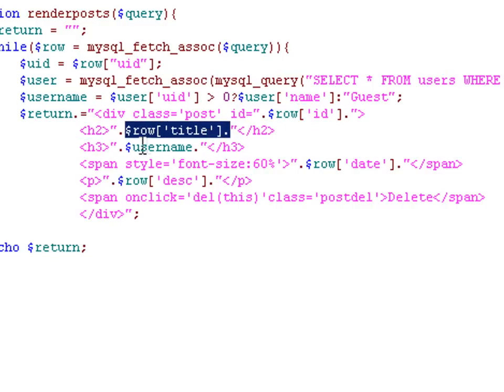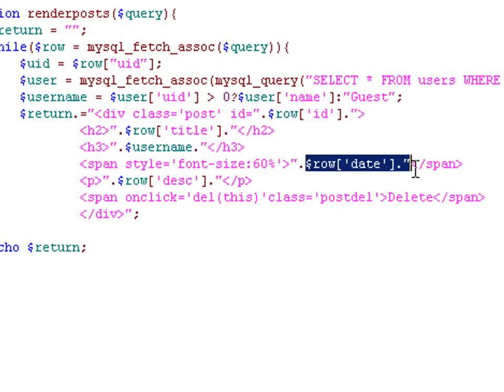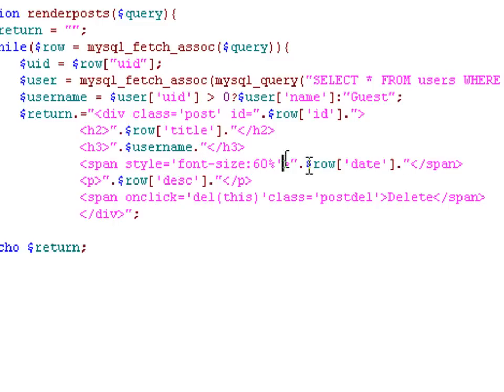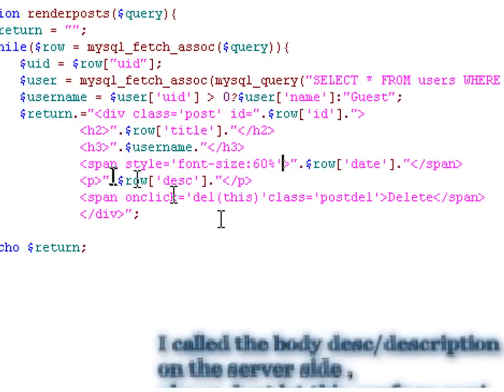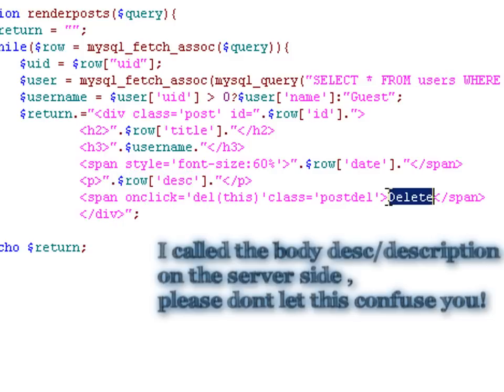We output the title, the user name, and the date, which we decrease the size of the font slightly on. We then put the body in, and we create a delete button at the bottom.